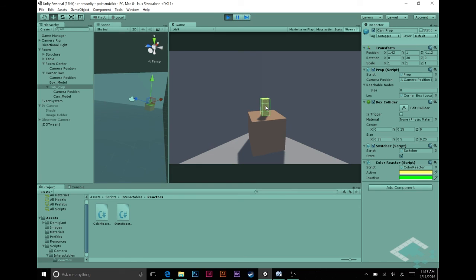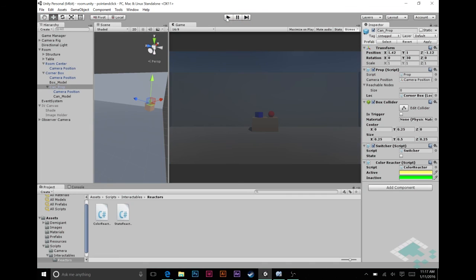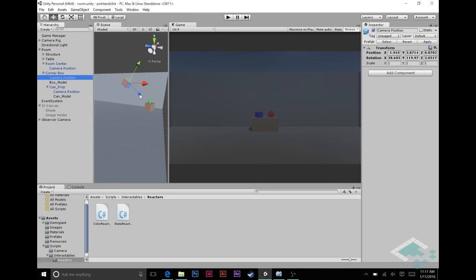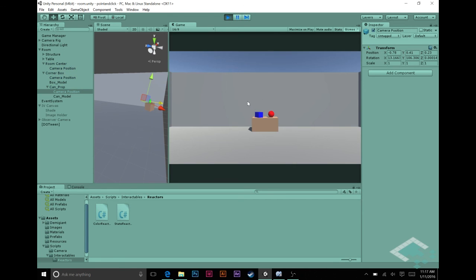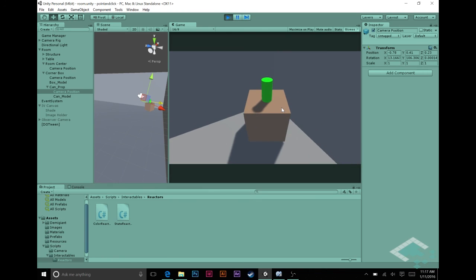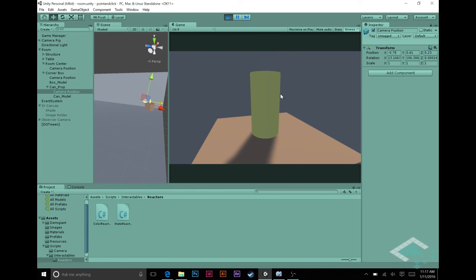We can click back and forth between green and yellow. The camera is a bit far out, so I'm going to quickly fix that — we just grab each camera position object and drag the Z-axis in close so we're really zoomed in on those objects. Saving and hitting Play again, clicking the table node looks nice and close now, and clicking back and forth changes the colors correctly.